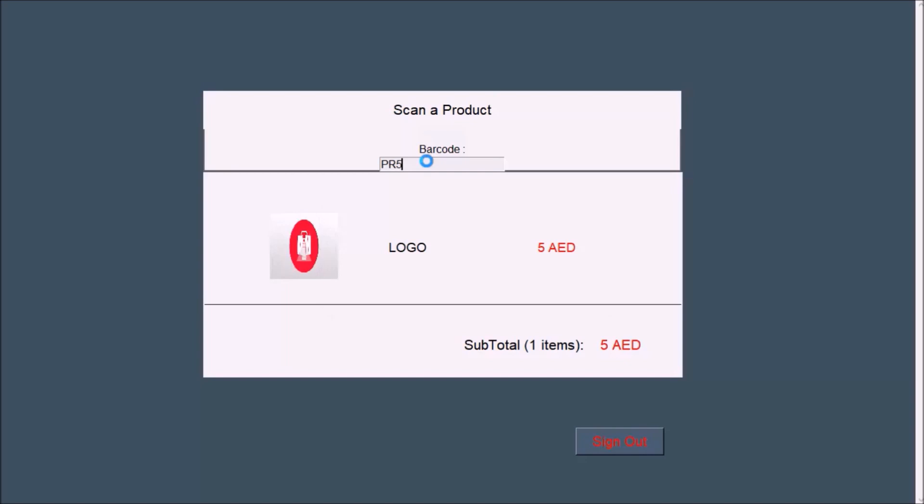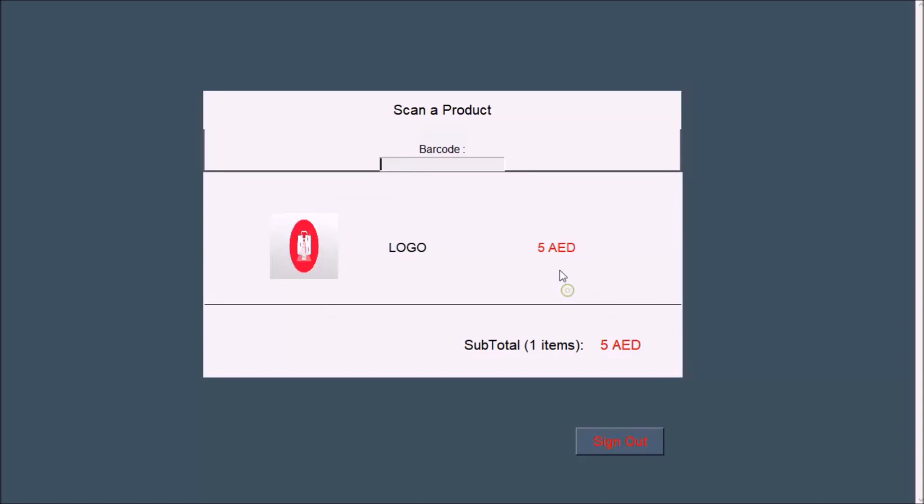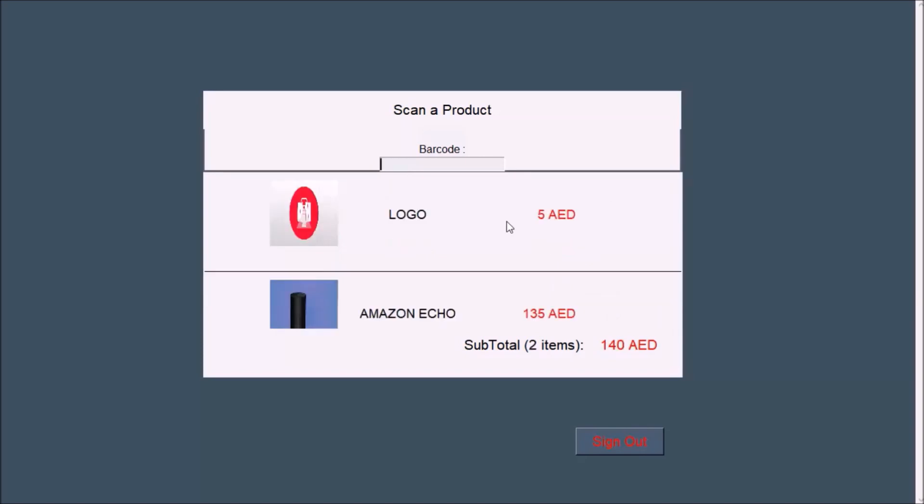You selected a product which contains cotton and it is your allergy. We cannot select any item which contains the allergy we have selected. So the two products are added and it is showing the total amount.